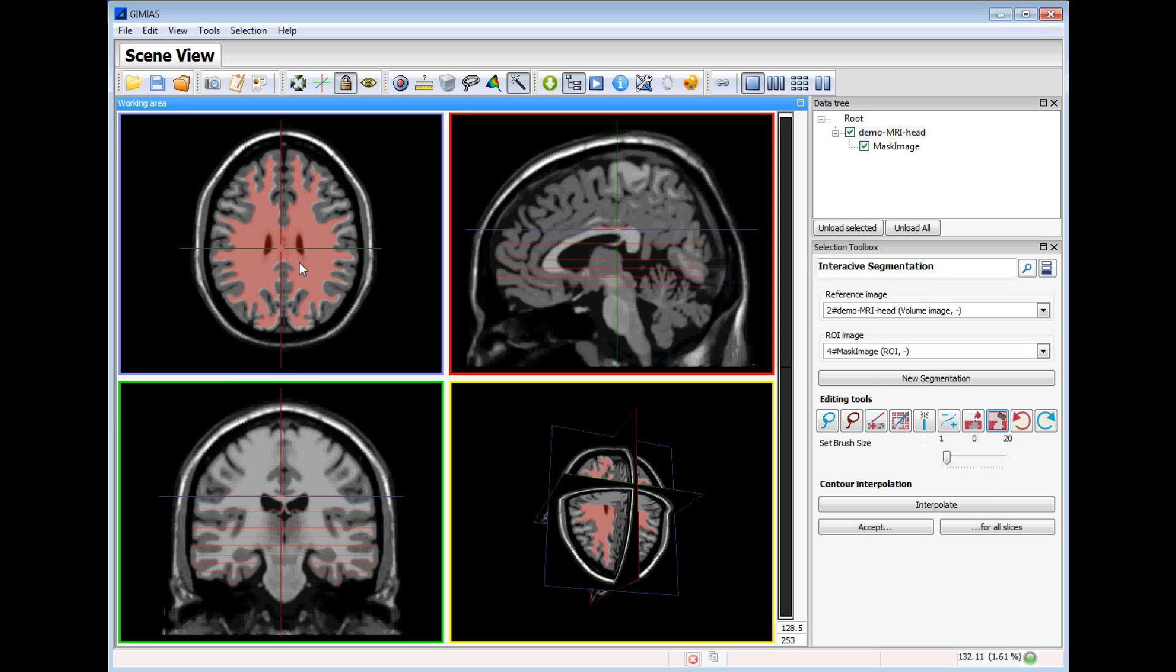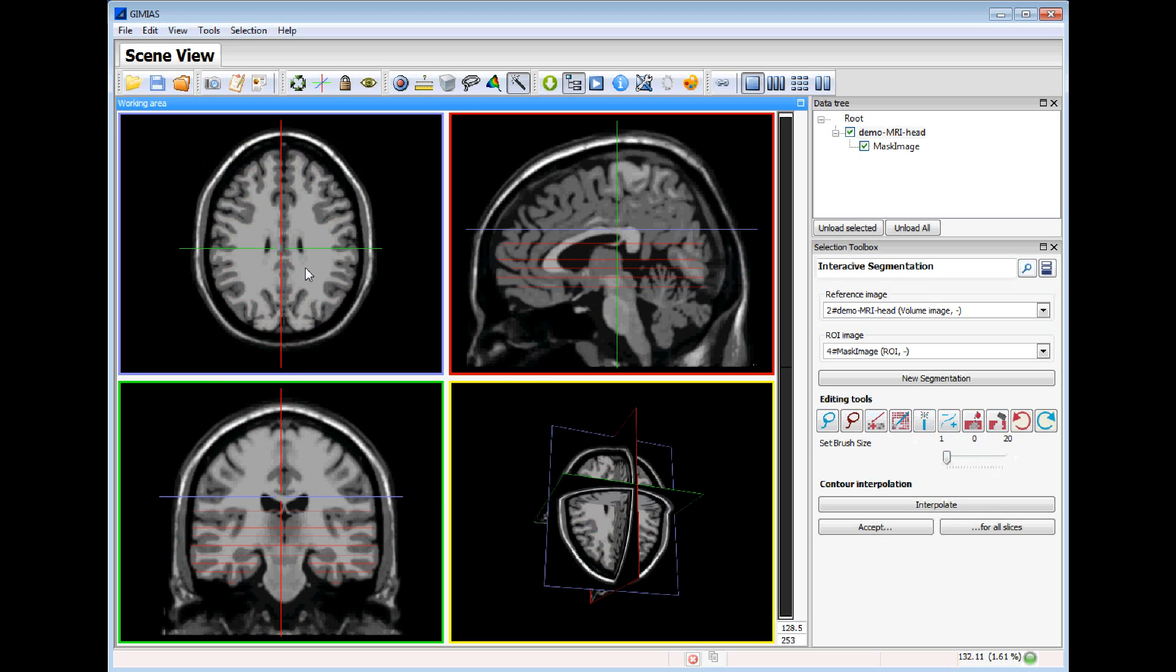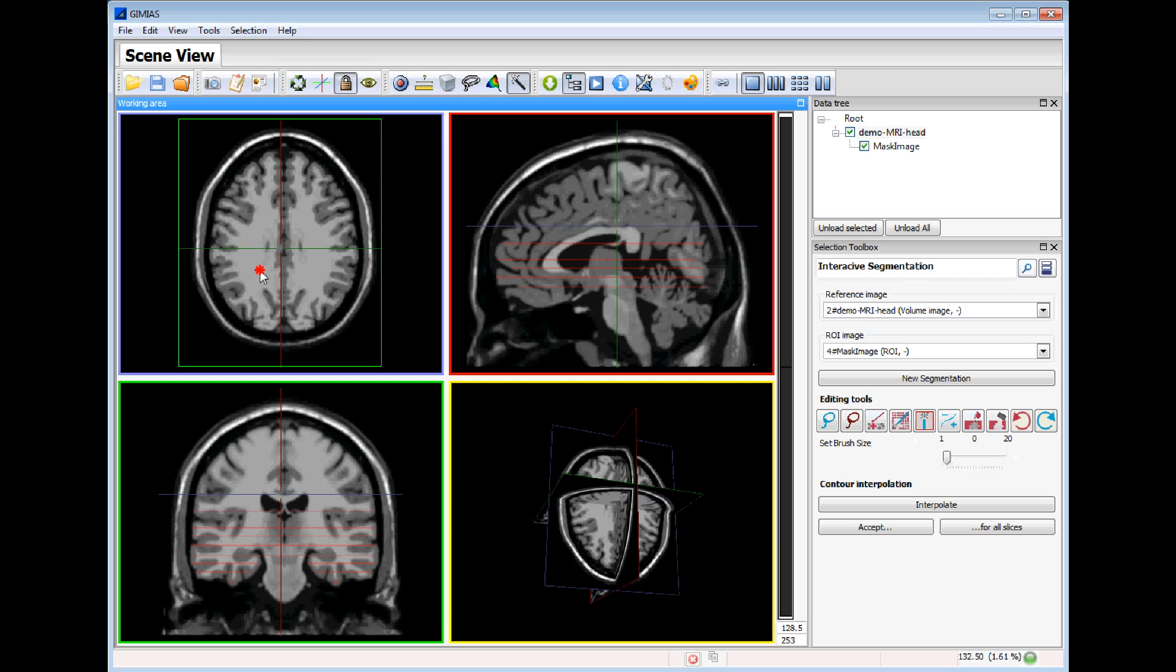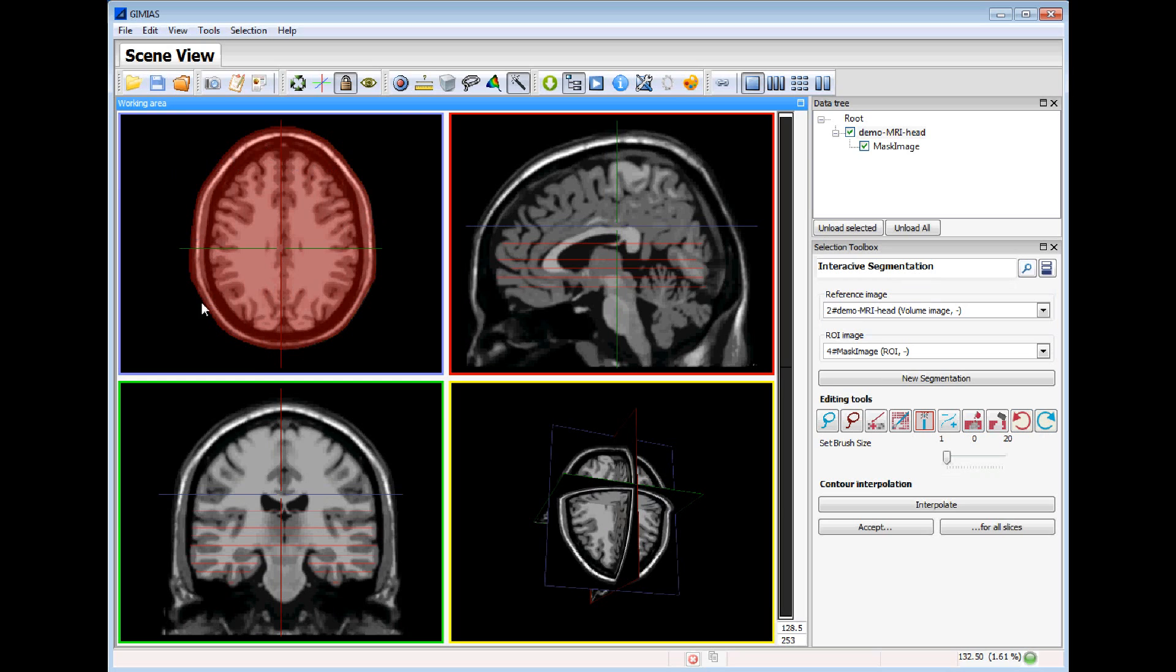I will remove this part and continue to another slice. If this segmented part is not correct I can also use the undo function.